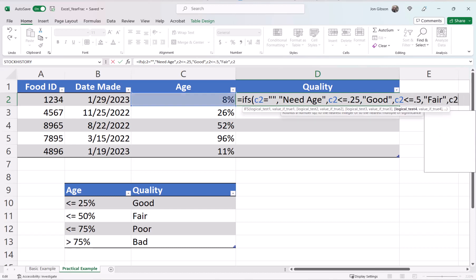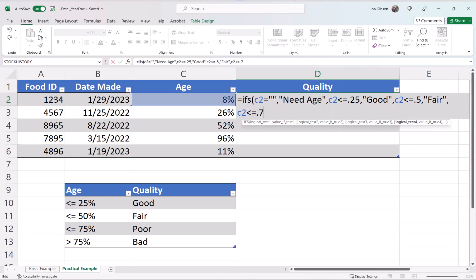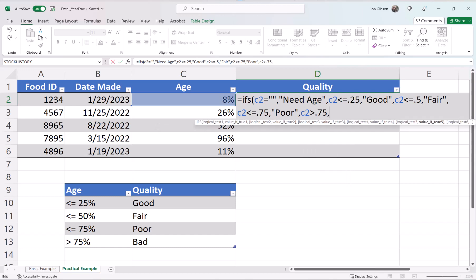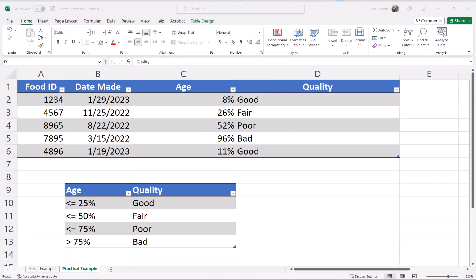C2 is less than or equal to 0.75, comma, double quote, poor, double quote, comma, C2 is greater than 0.75, comma, double quote, bad, double quote, close parentheses. There, now we have set up our quality value and can easily see what products have gone bad and which products are still in good shape.